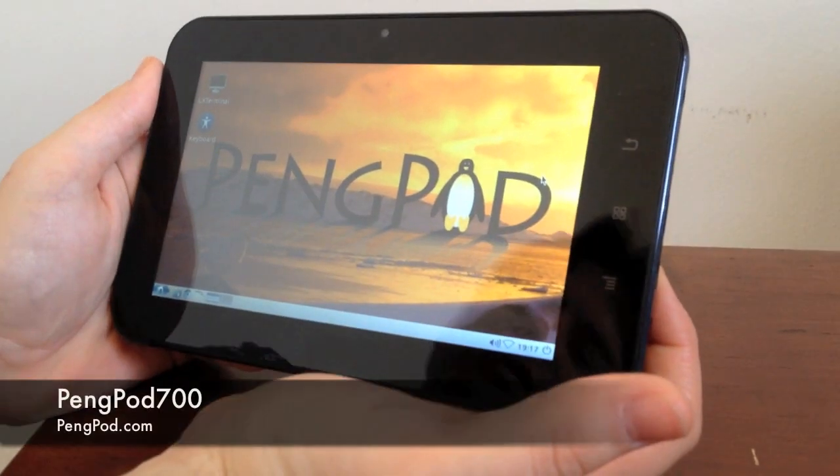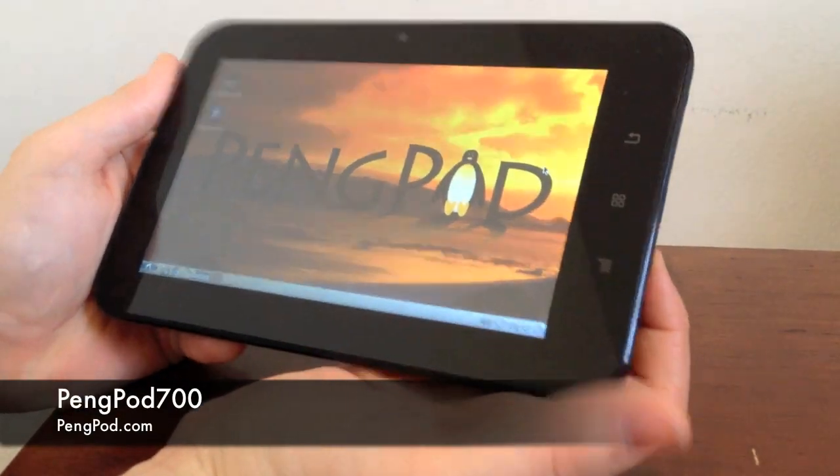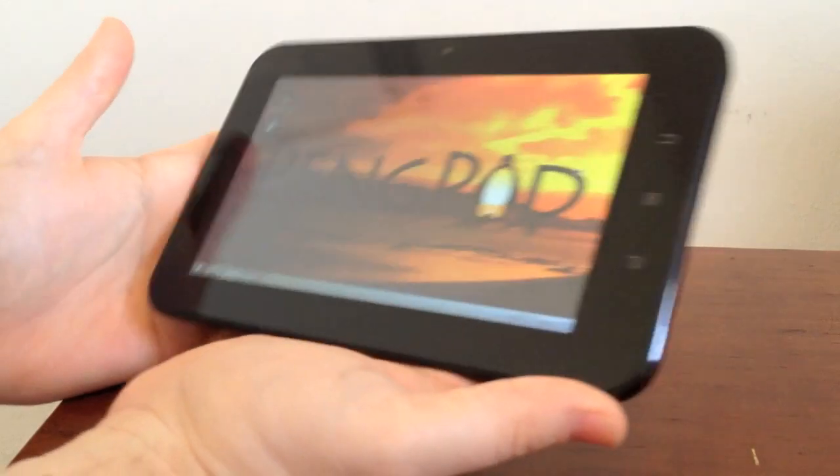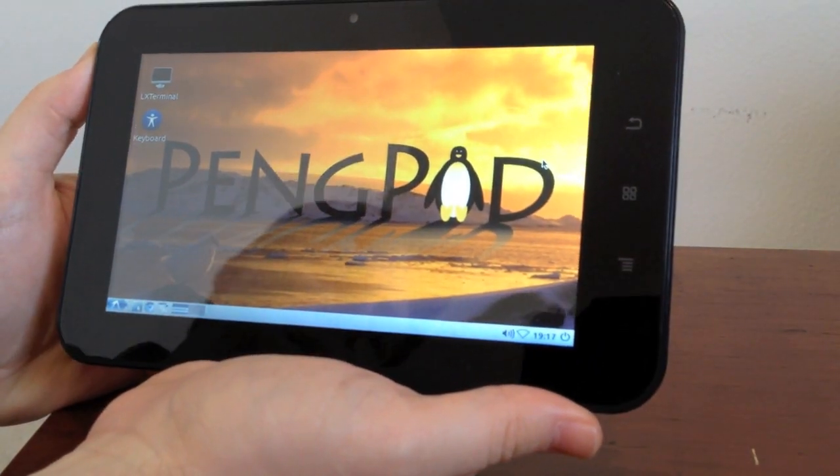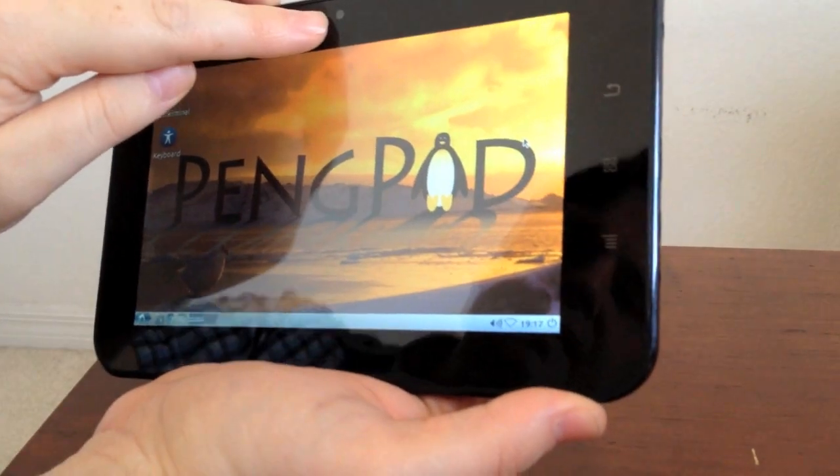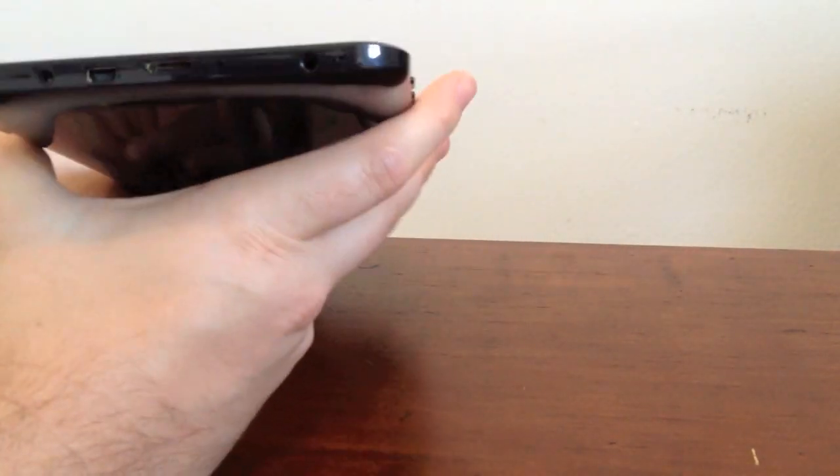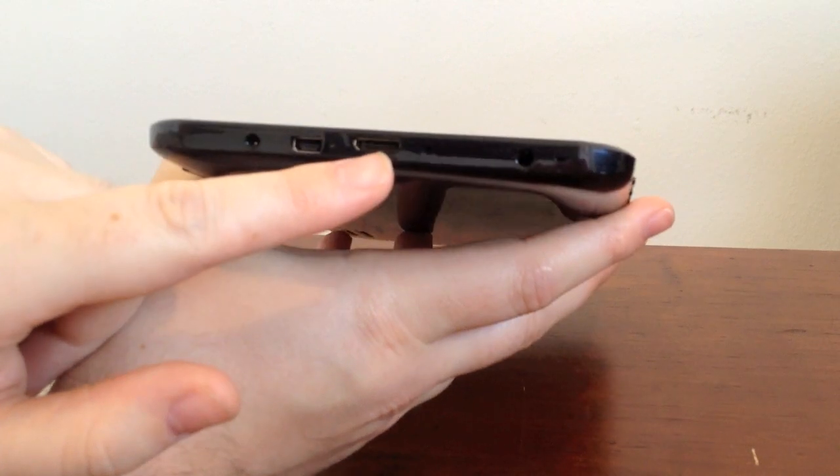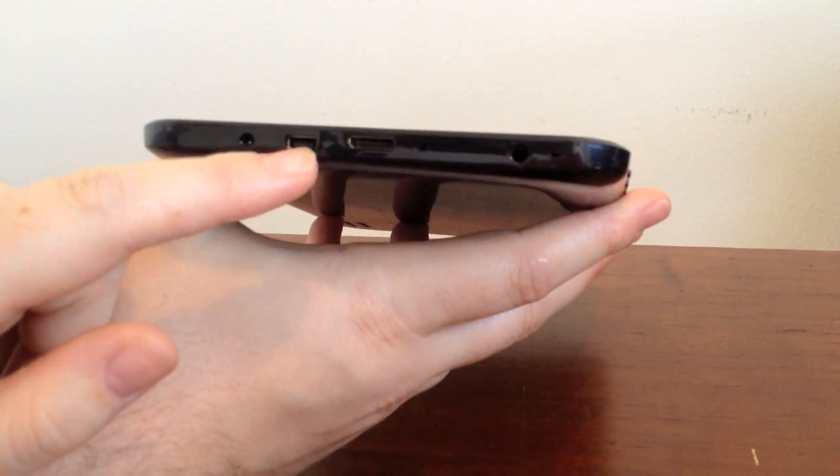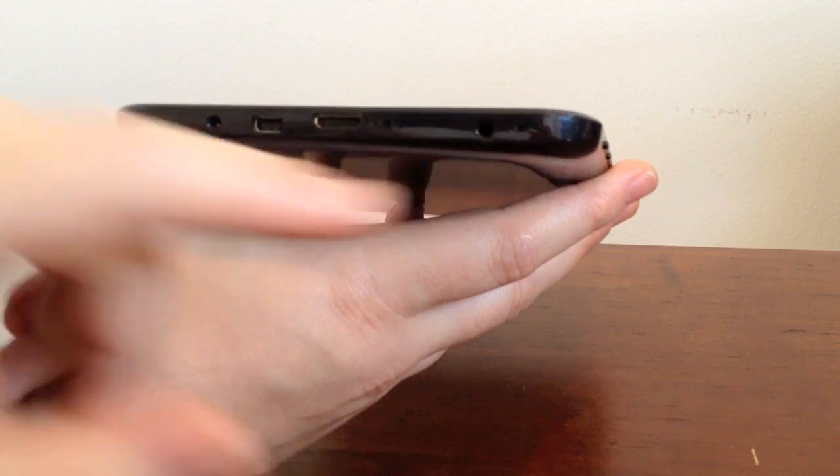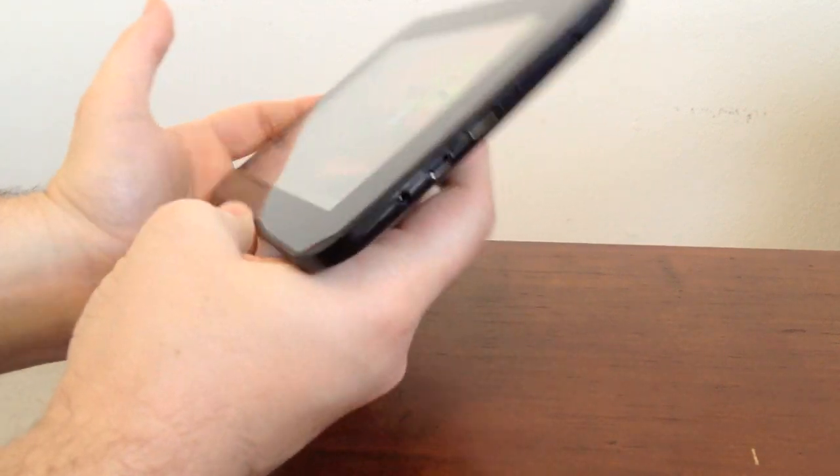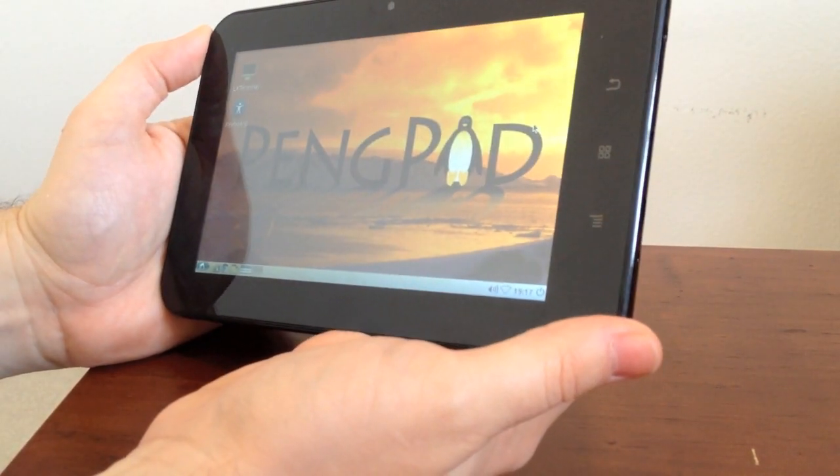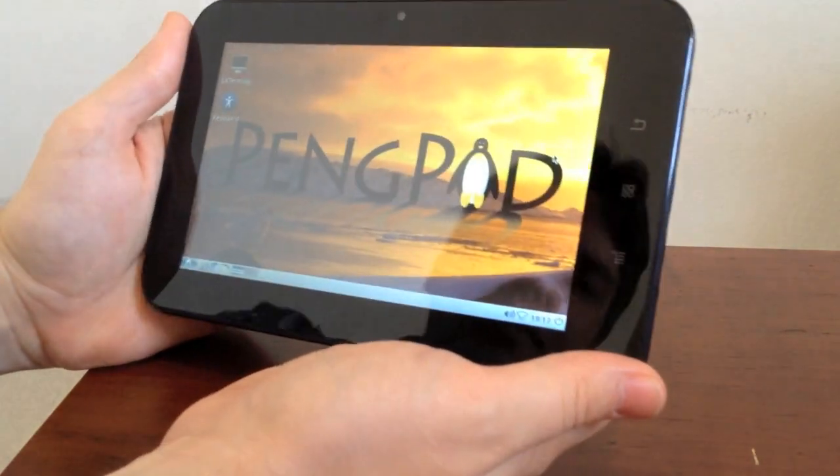This is our Ping Pod 700 tablet. It's a 7-inch tablet, more compact than the Ping Pod 1000. It's got most of the same features. Built-in camera. It's got mini HDMI. It's got one USB port through the on-the-go USB. Charger port. Headphones. It's got built-in speakers and G-Sensor. All like the 1000.